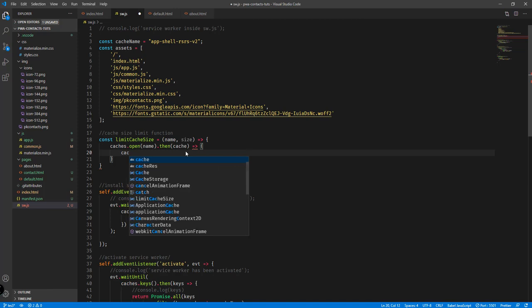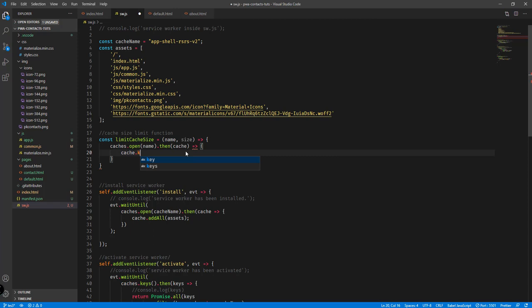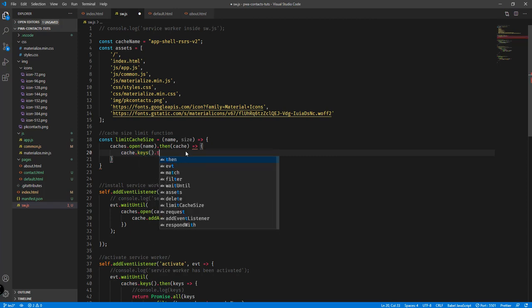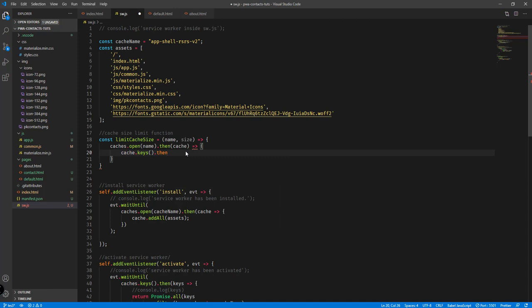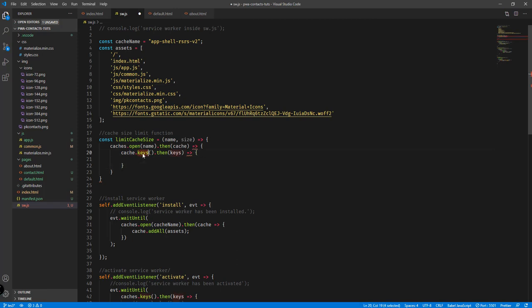We need to return all the keys inside our cache, so we call `cache.keys()` and then tack on a `.then()` function, passing in the keys. The keys will serve as the names of our cached items. I'll explain that in the browser later on, but for now let's continue writing this function.